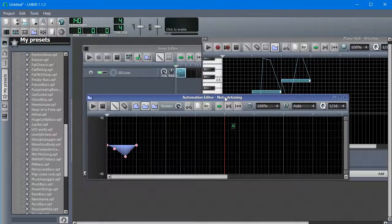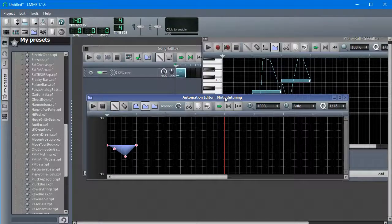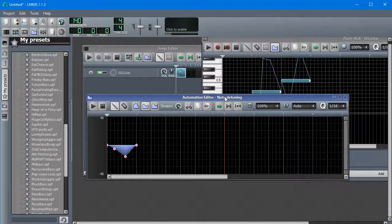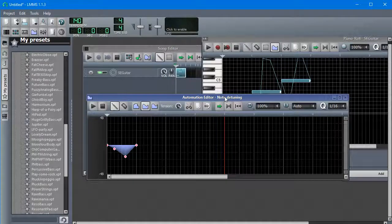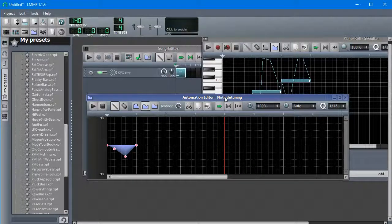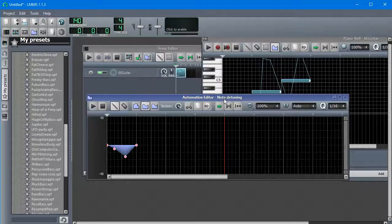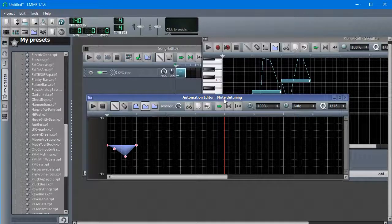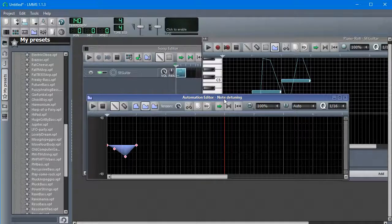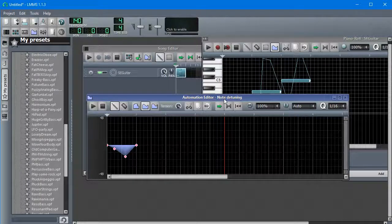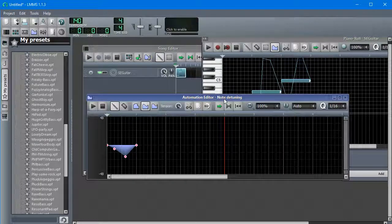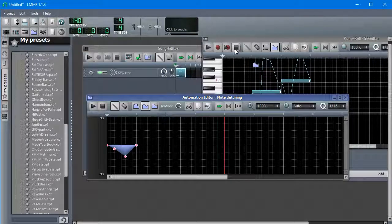That's pretty much it for how you use pitch bending. There's not really more to say on that subject. I just wanted to get it out there. It's not an effect I tend to use much. I should probably use it more than I do, to be honest. Bye.